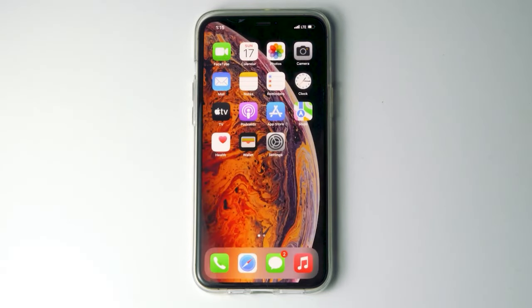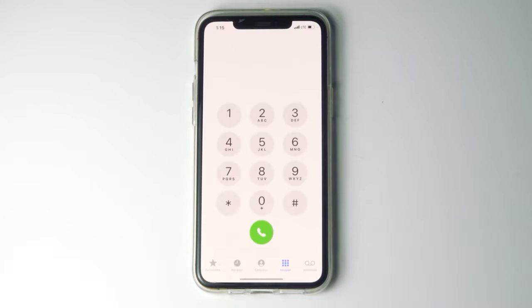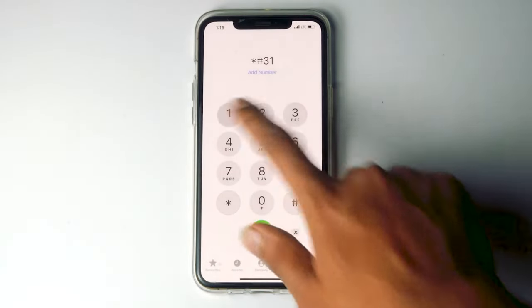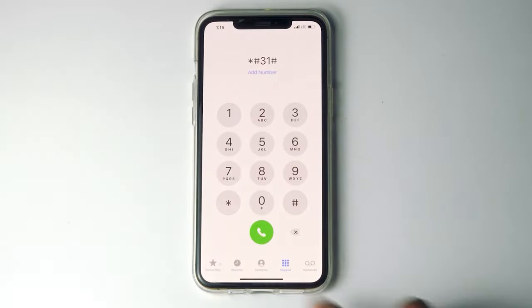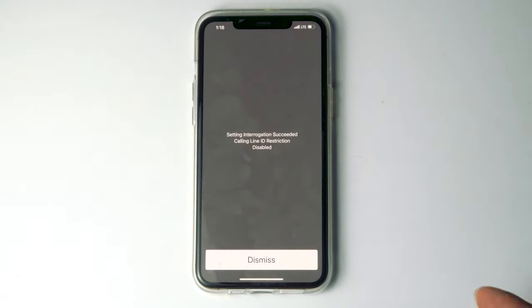The first thing you have to do is tap on the call icon, then type star hash 31 hash and go for call. This is the first method — now try if it is working or not. If not, let's move to the second method.